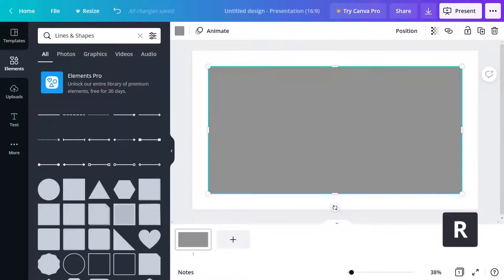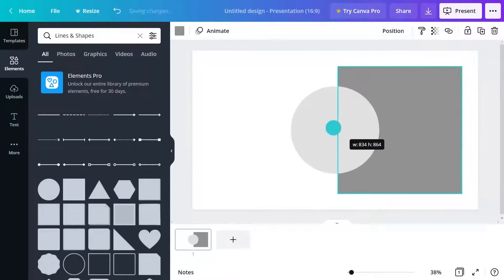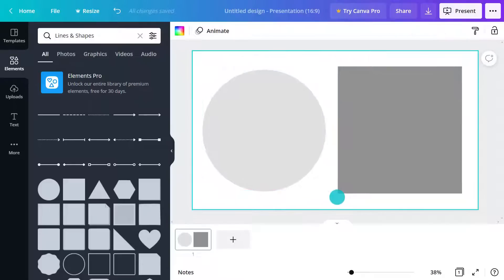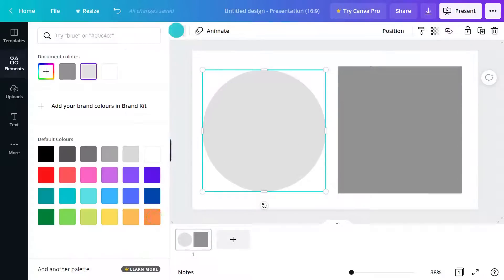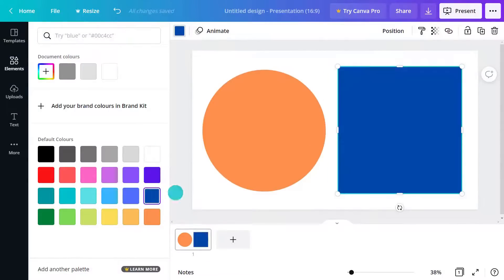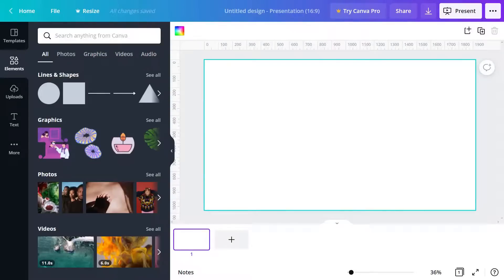You can easily resize shapes using the handles like this and also change the color in the toolbar here. Now we've conquered the basic elements, let's look at some more complex ones.